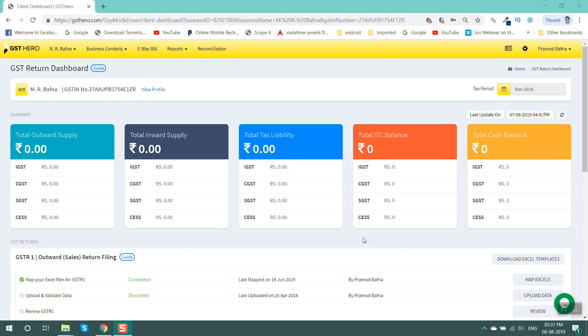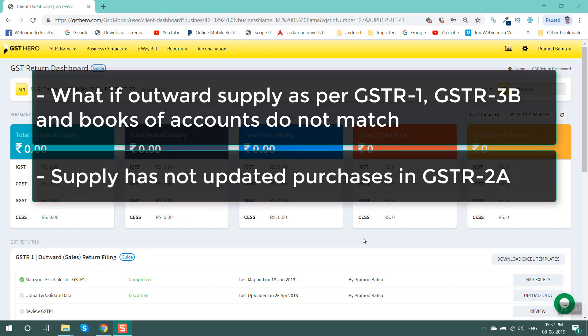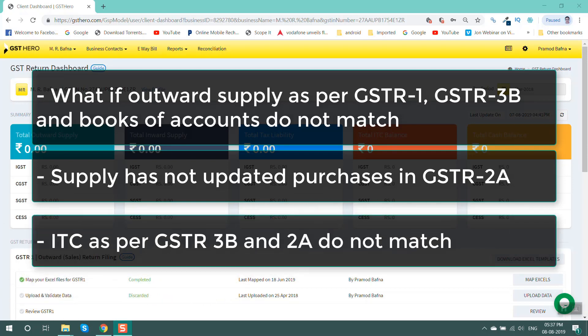Welcome to GST Hero video series. Today we are going to see how a user can file GSTR9 from GST Hero. While filing GSTR9 you may have certain questions like: what if outward supply as per GSTR1, GSTR3B and books of accounts do not match? What if my supplier has not updated purchases in GSTR2A? What if ITC as per GSTR3B and 2A do not match? To answer these questions, follow certain steps before you start filing GSTR9.